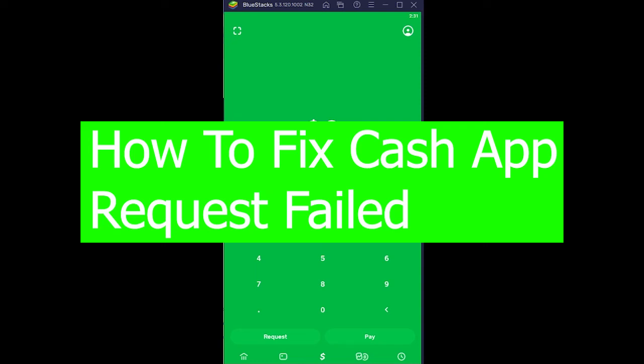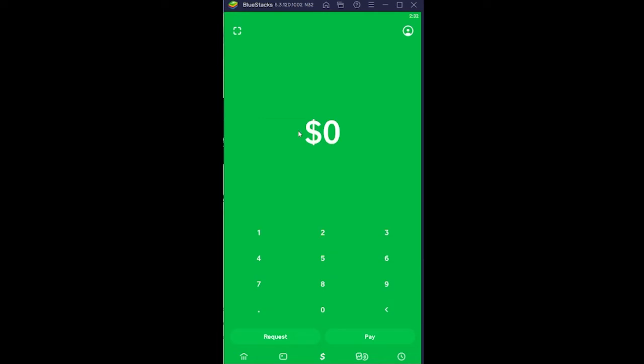Welcome back to our channel Beginners Guide everybody, where we post tutorial videos. In today's video, I'm going to be showing you guys how you can fix your Cash App requests failed. This problem occurs when you're trying to request money from your friend.